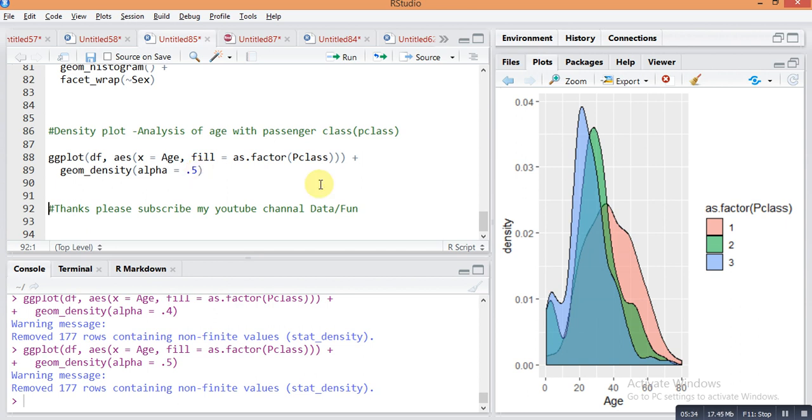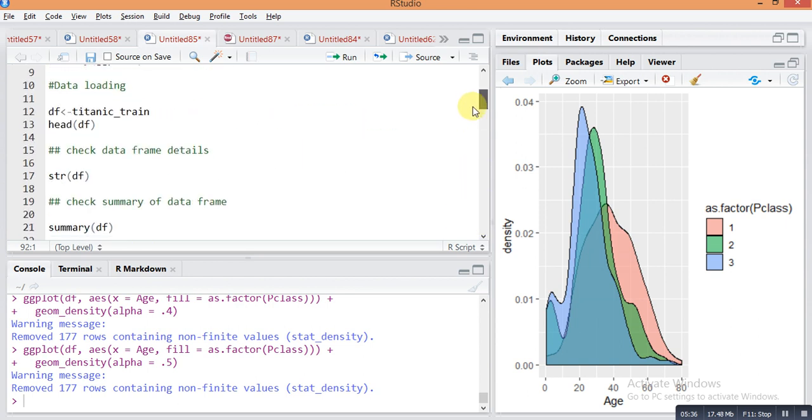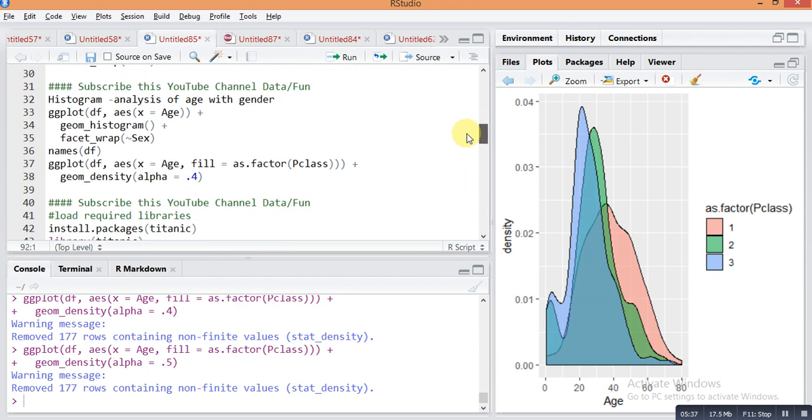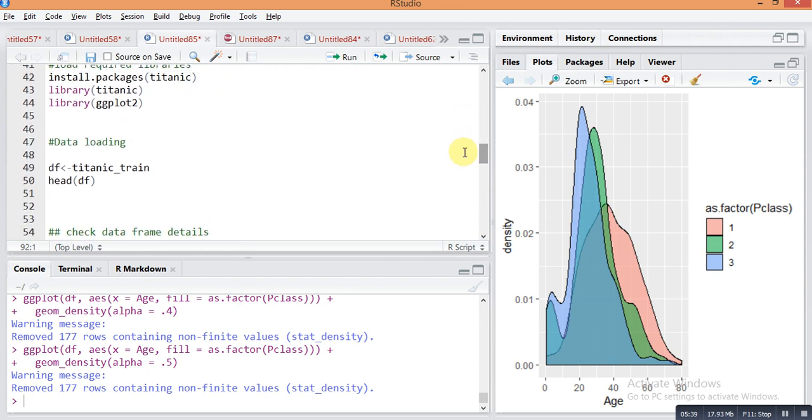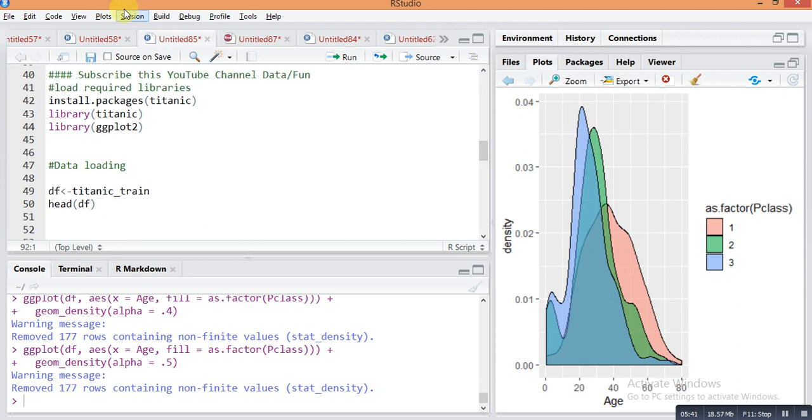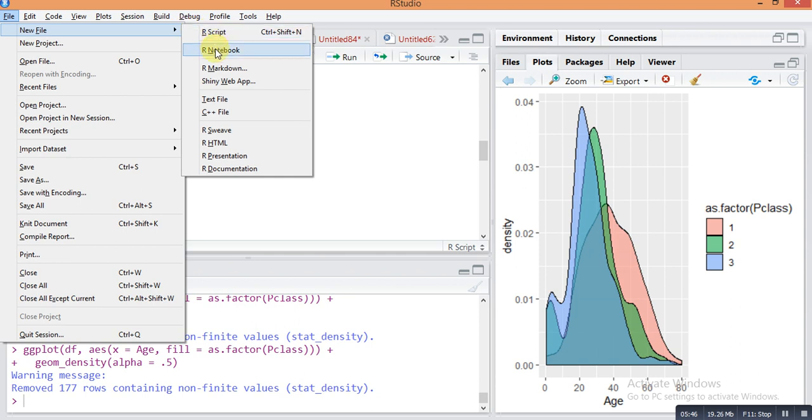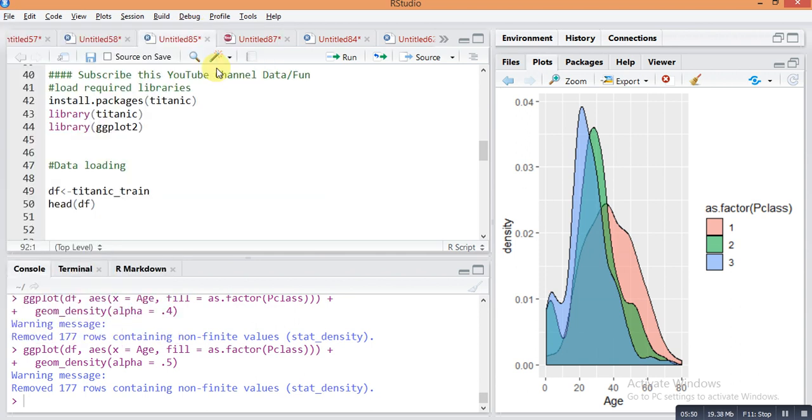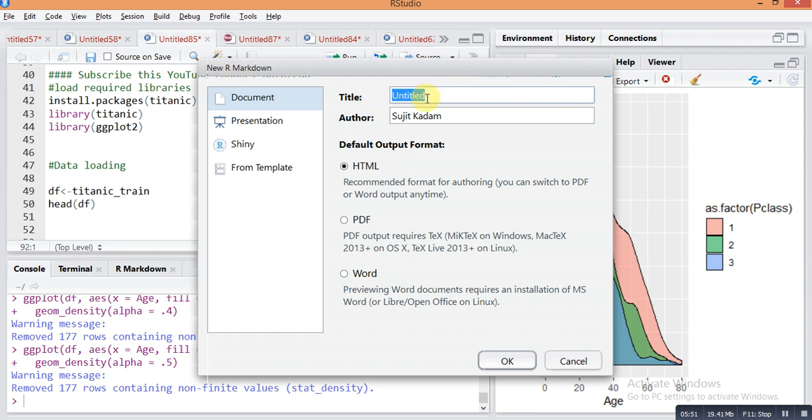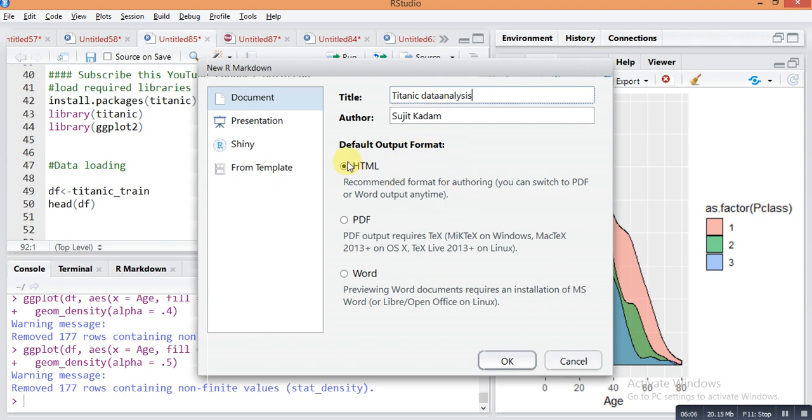Just go up here and I'm making one another window for Markdown. You can see here, there is one option in new file - R Markdown - just click on that. Give any name like Titanic data analysis, your name or company name, and choose the format which you want in the report and press OK.